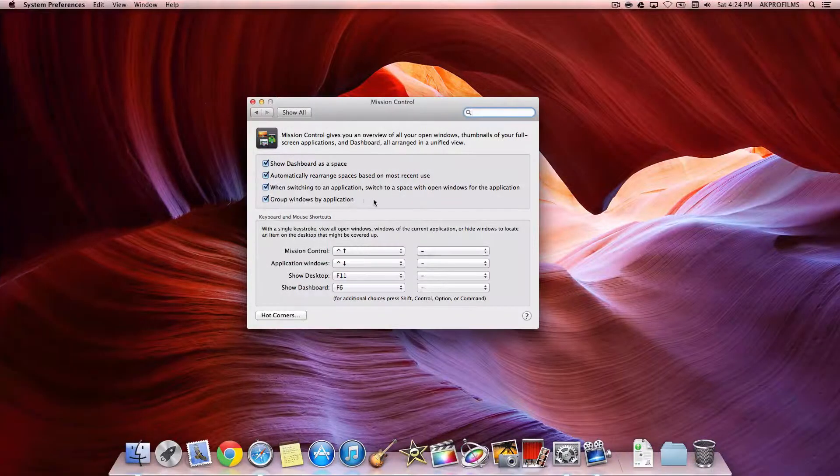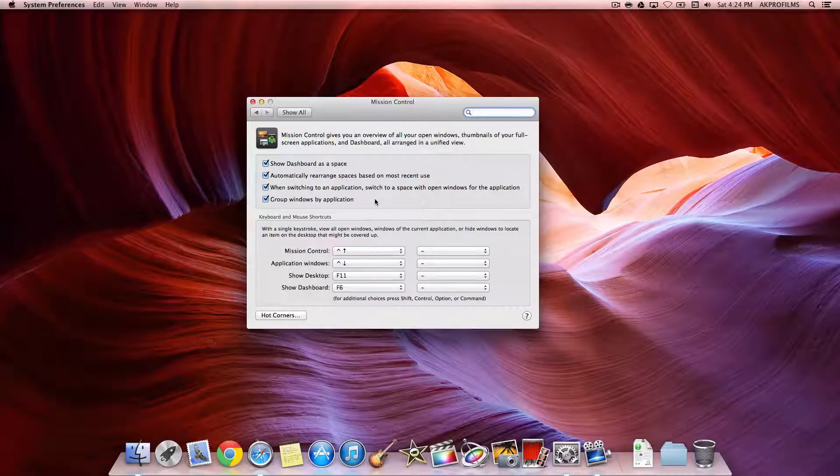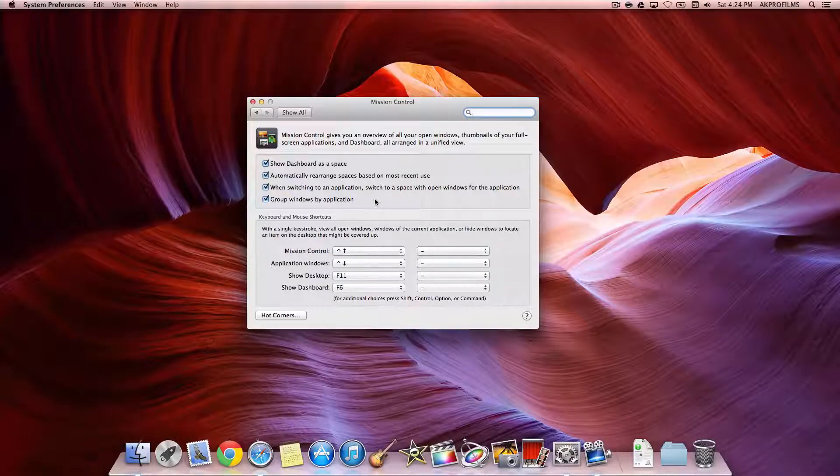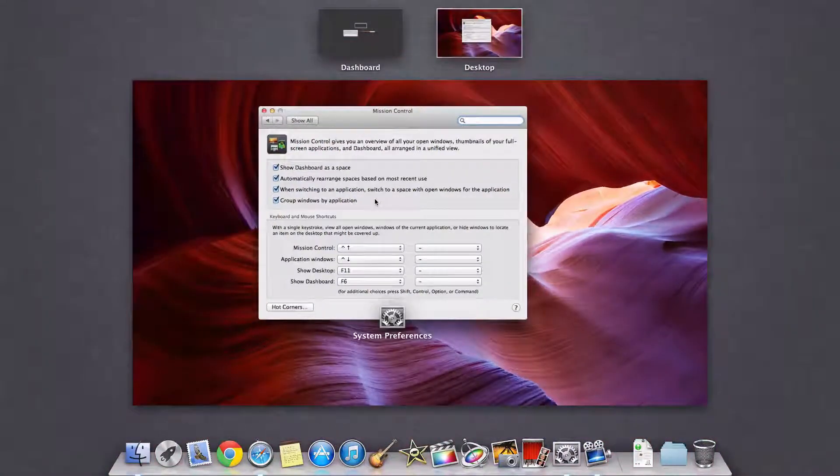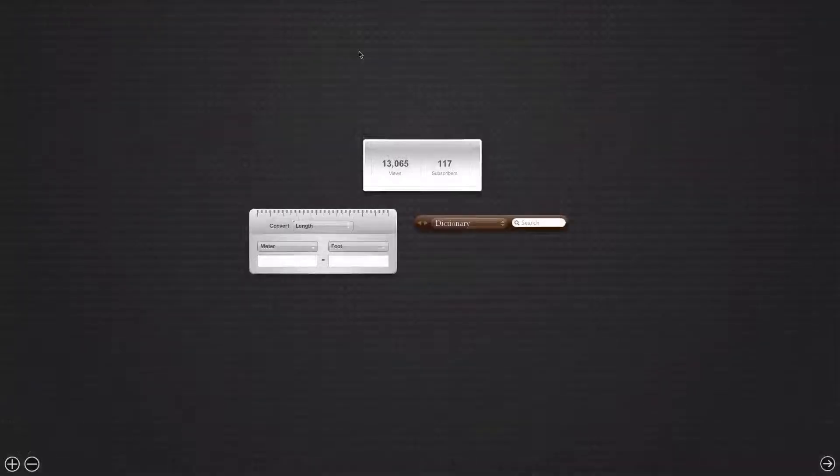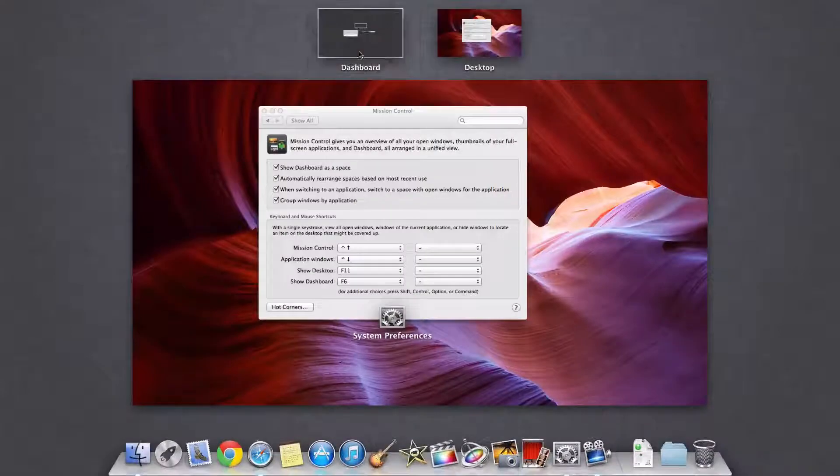If you don't have a trackpad, you can easily just open up this, and you can press on Dashboard. So I'll just go back here.